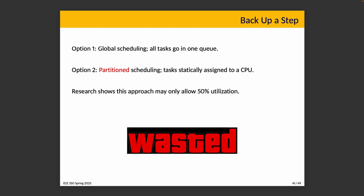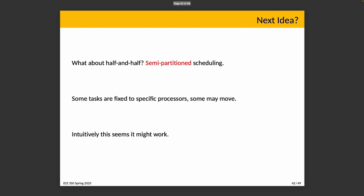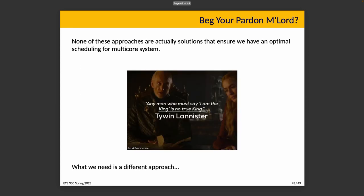Why semi-partitioned maybe you ask? Semi-partitioned scheduling is most tasks are fixed to a specific processor but some are allowed to move. It's half and half. Intuitively this seems like it might work. Most tasks are fixed to specific processors and it allows for some flexibility but not too much. We can still make some predictions about the system, but extra tasks sort of go wherever there's space. Isn't so restrictive that we have capacity unused, but also not so anything goes that it's hard to make a prediction. Here's the problem: none of these approaches are actually solutions that guarantee that we have optimal scheduling for a multi-core system.